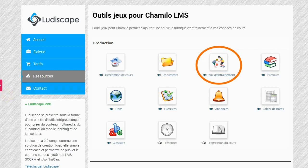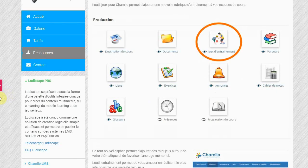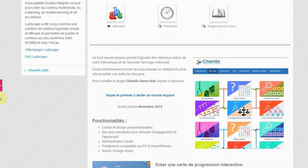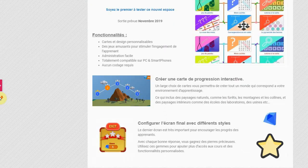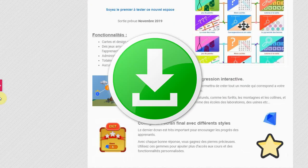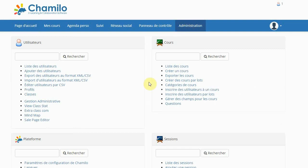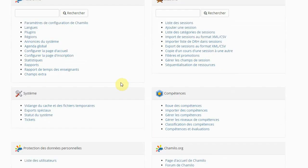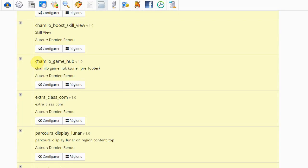In this video, we will see how to install the GameSpace function in your Camillo LMS training platform. Download the extension on our website, then install the extension using your administration interface.